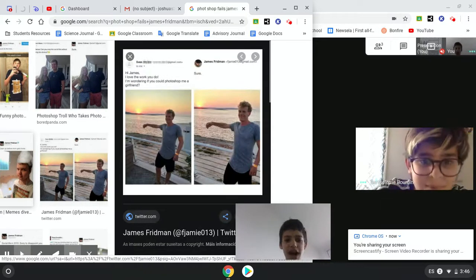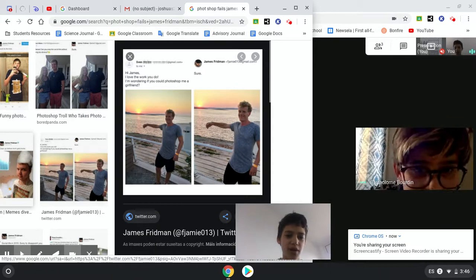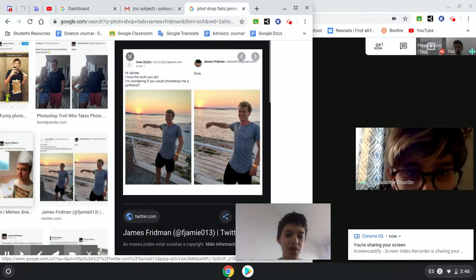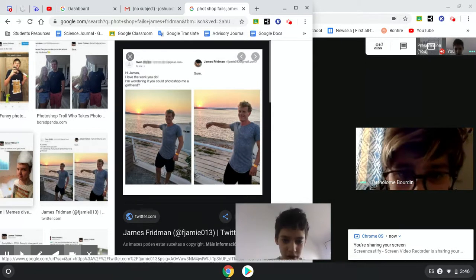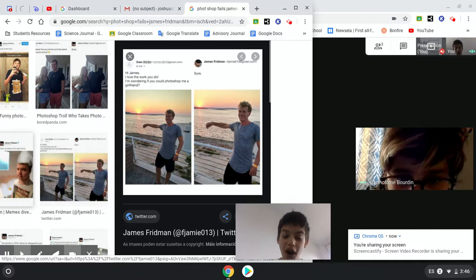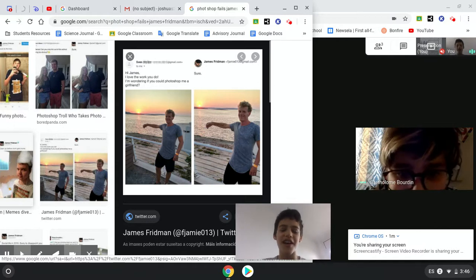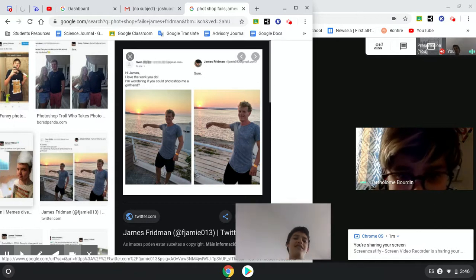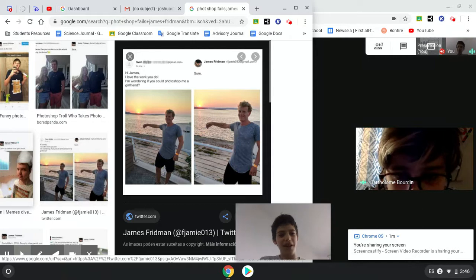Hey James, I love the work that you do. I'm wondering if you could Photoshop me with a girlfriend. Sure. Oh, he just got roasted. It's like there's no such, actually, I'm not sure what happens here.